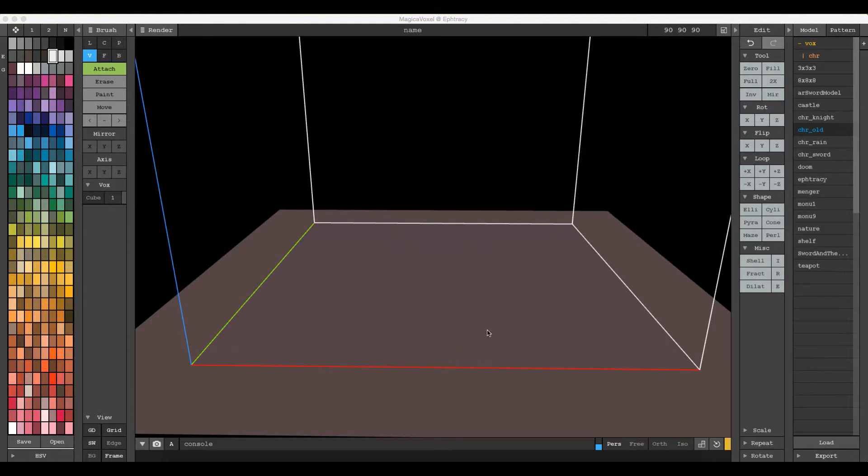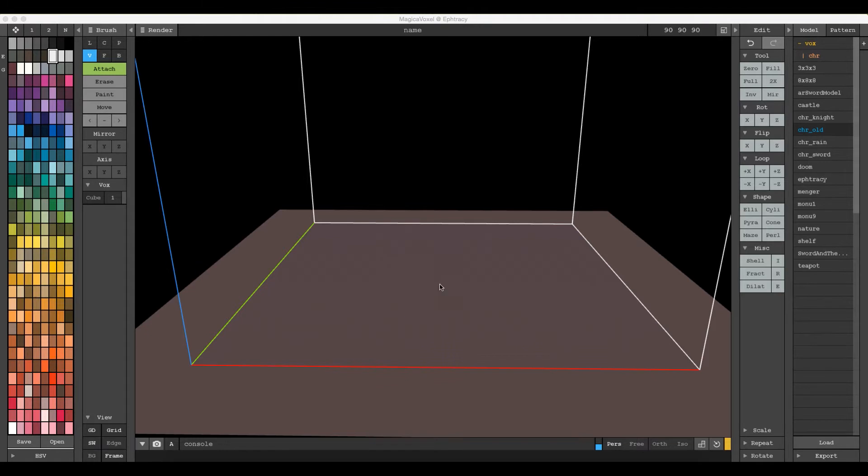Hello there, my name is Aaron Robbins and welcome to another fantastic Magica Voxel tutorial demonstration. Today we're going to go over the axis and mirror properties located in the brush column over here.